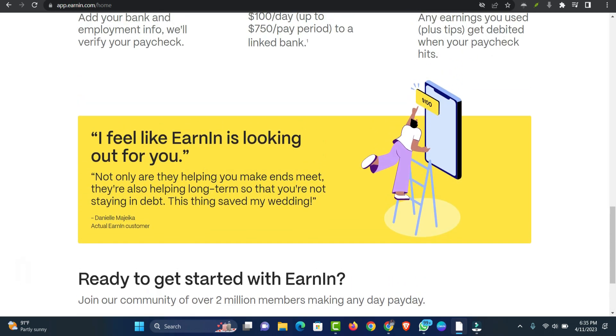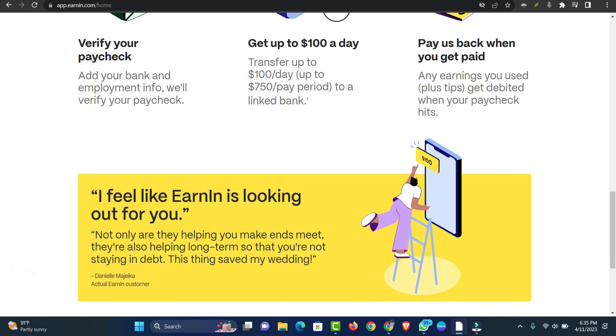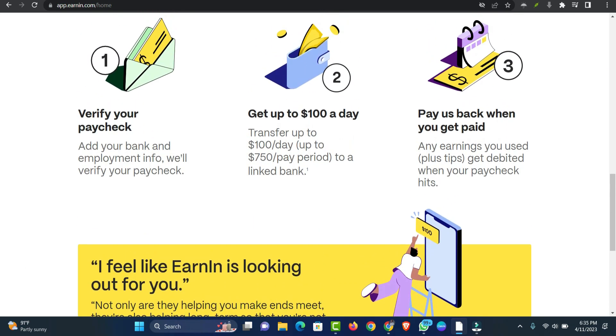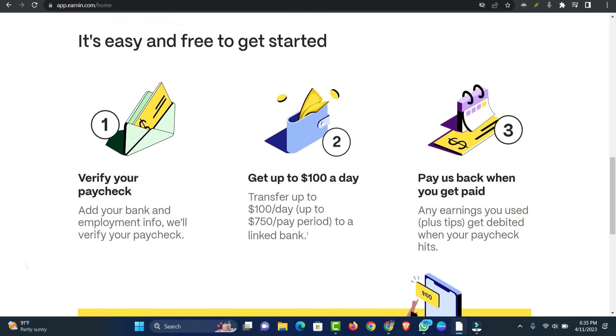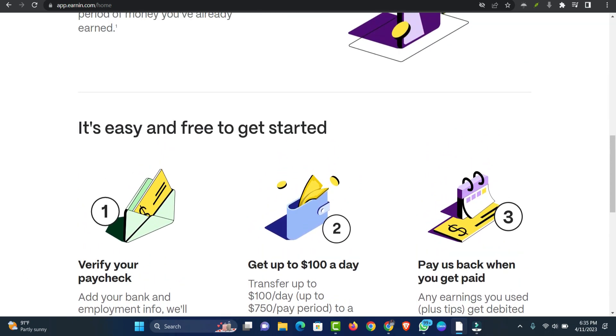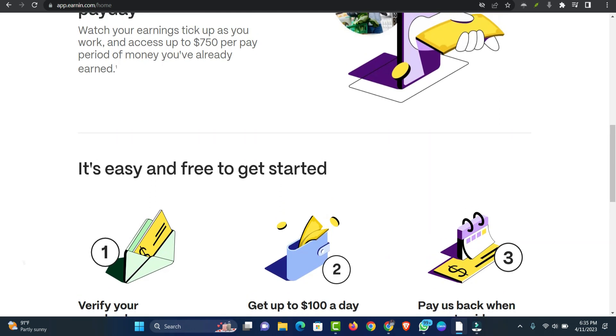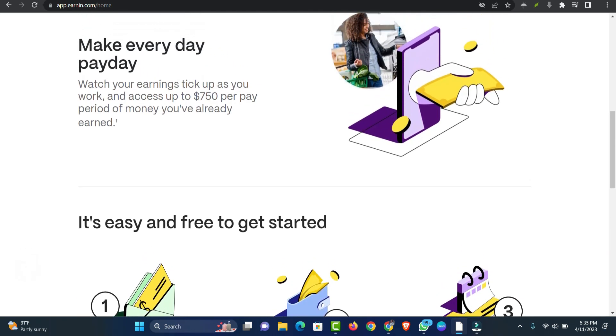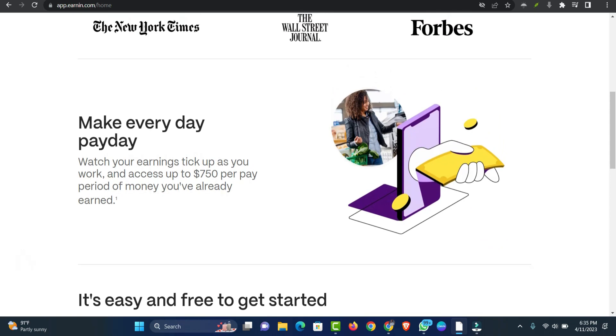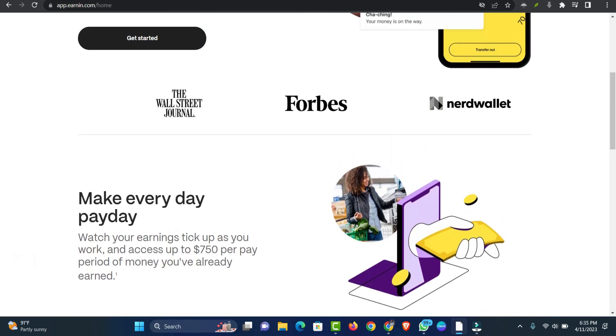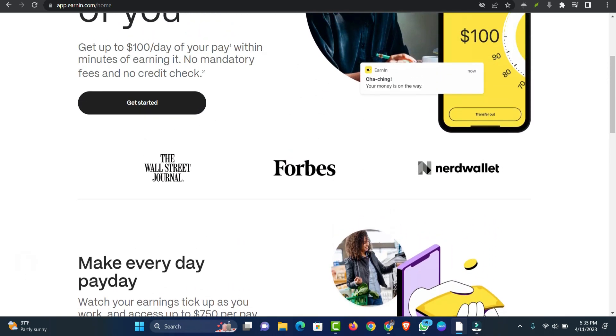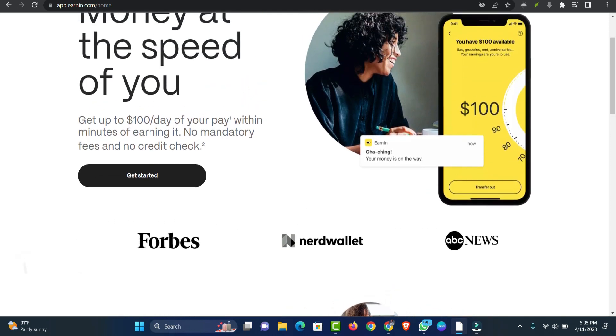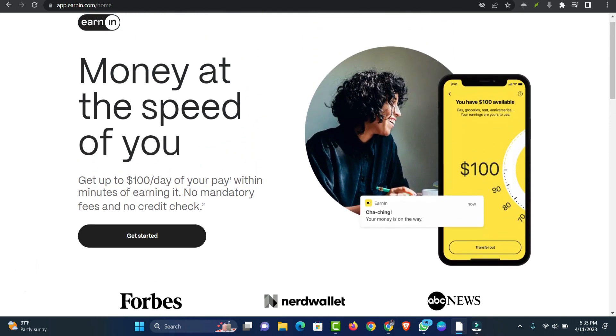You can add a custom tip amount, which is optional, to support the company. You can withdraw cash to a linked debit card or a bank account. ACH withdrawals are free but take one to three days to process. For instant fund transfer, you can pay an extra $0.99 to $3.99. When your next paycheck is deposited to your linked bank account, EarnIn will debit your cash advance, instant processing fee, and tip amount, if any.